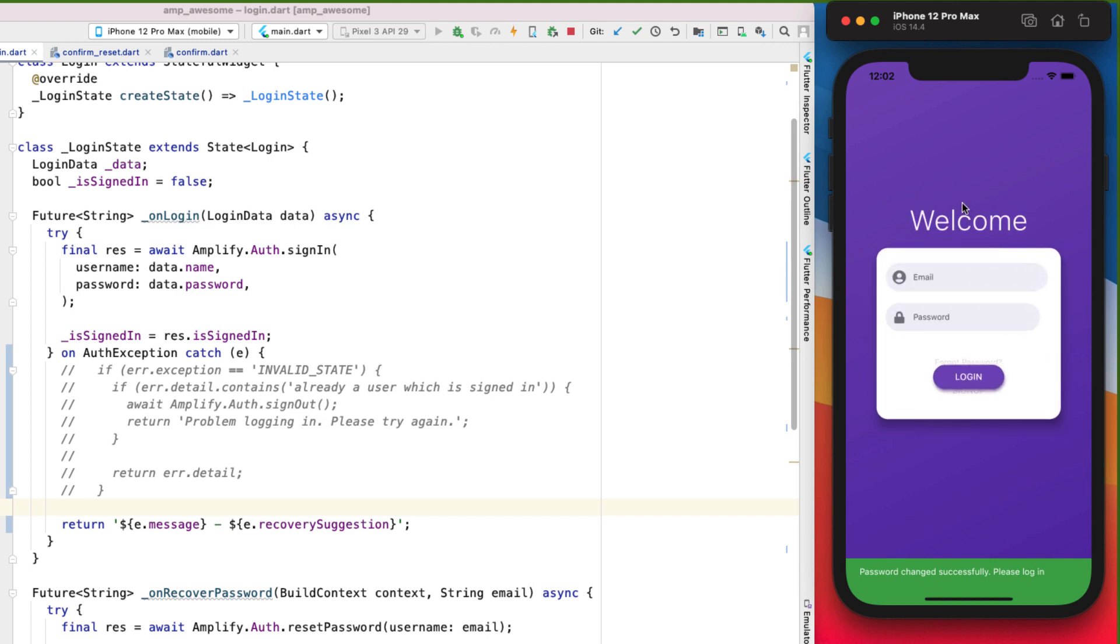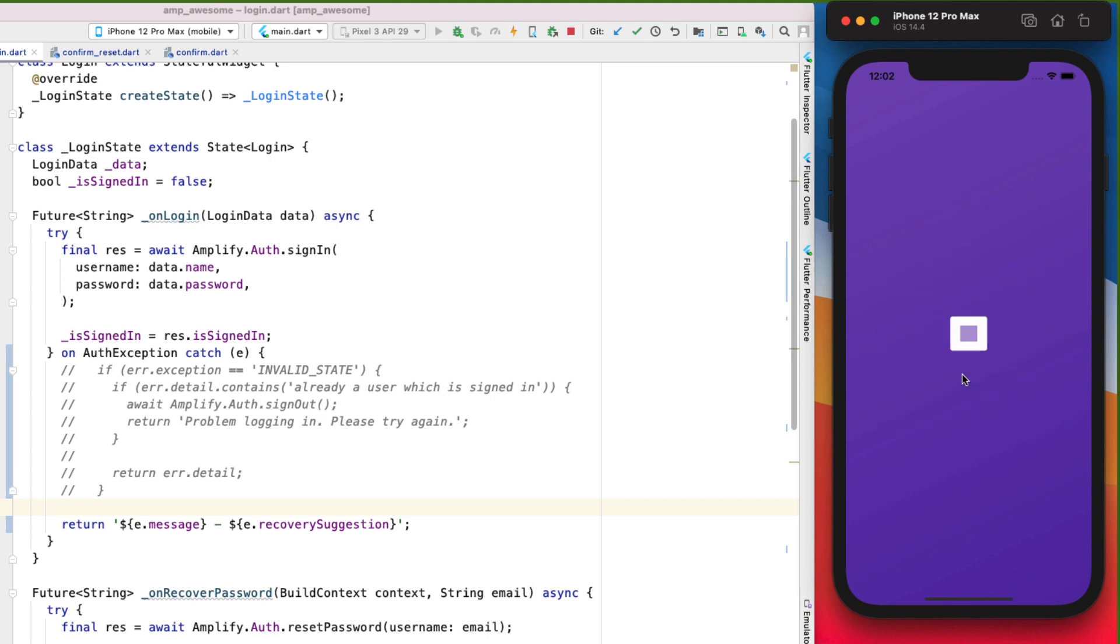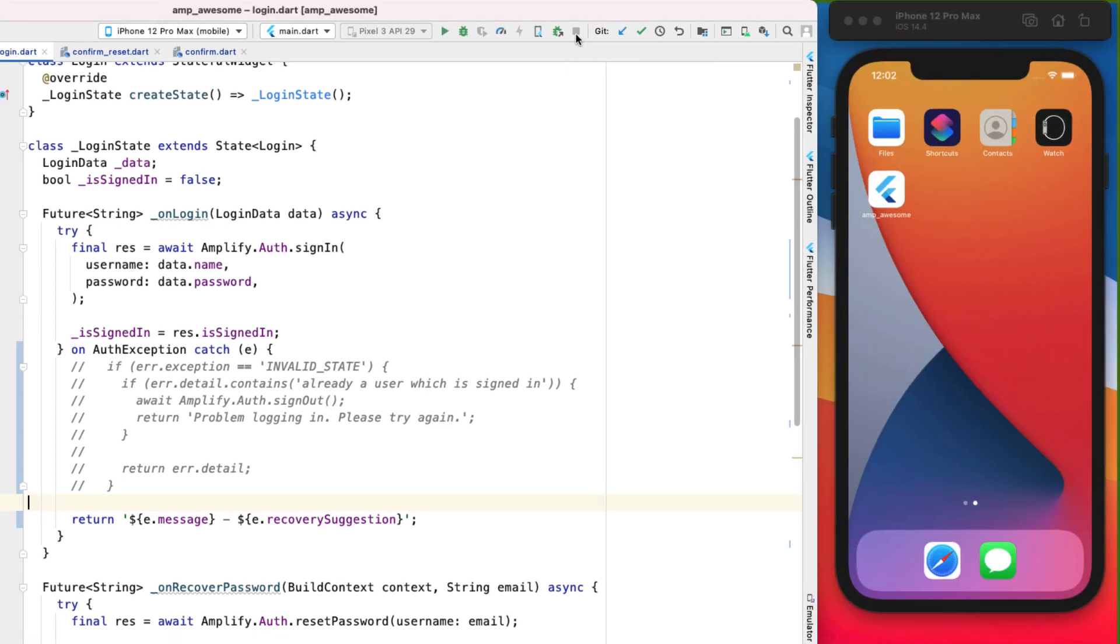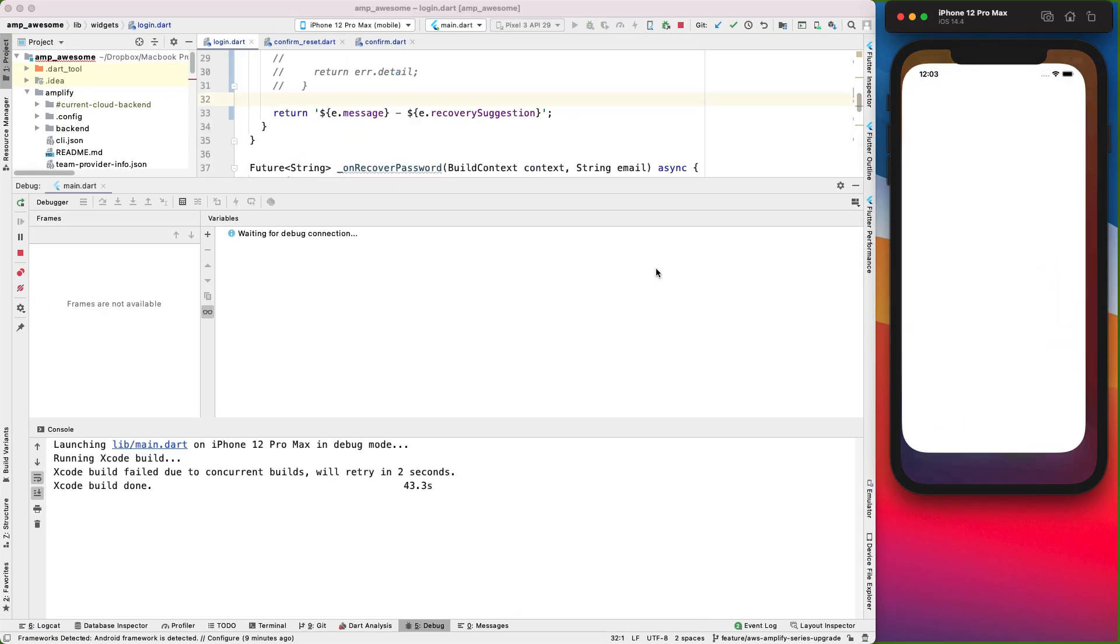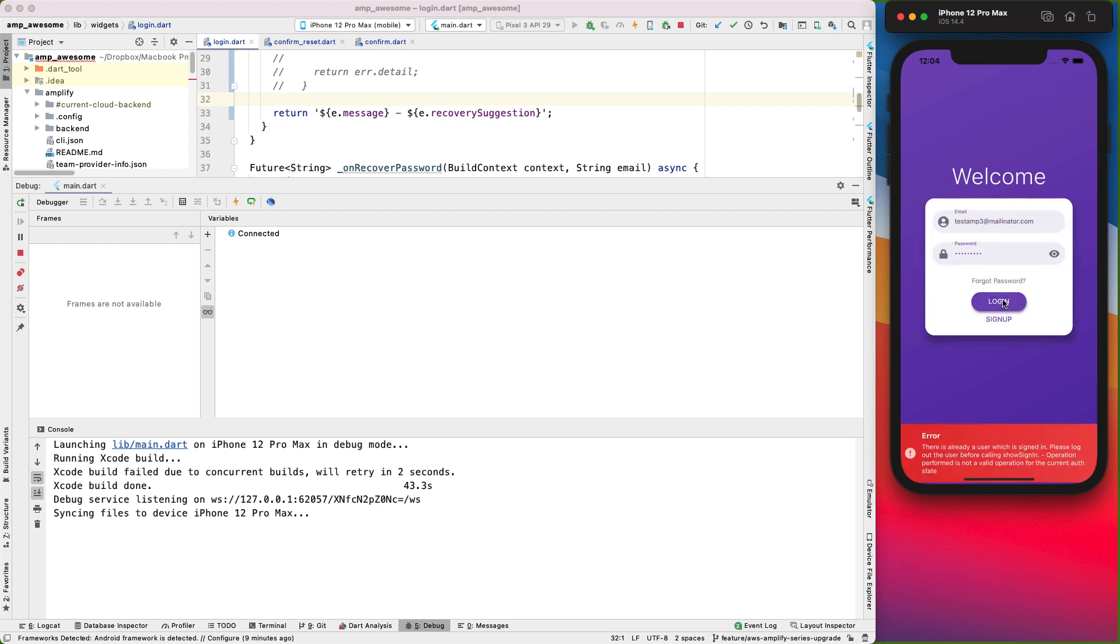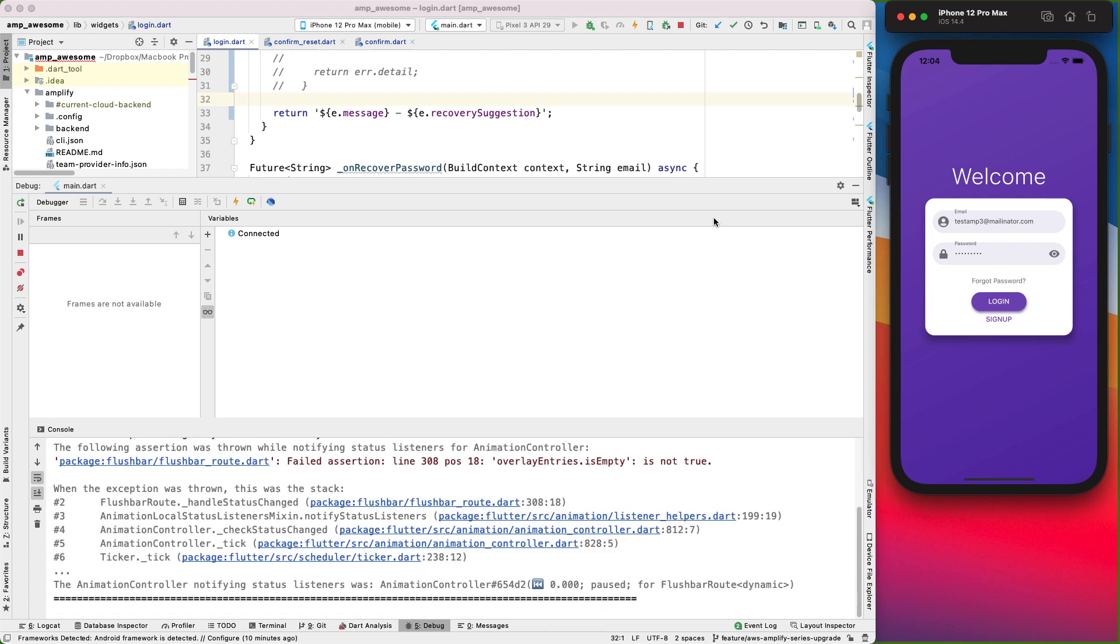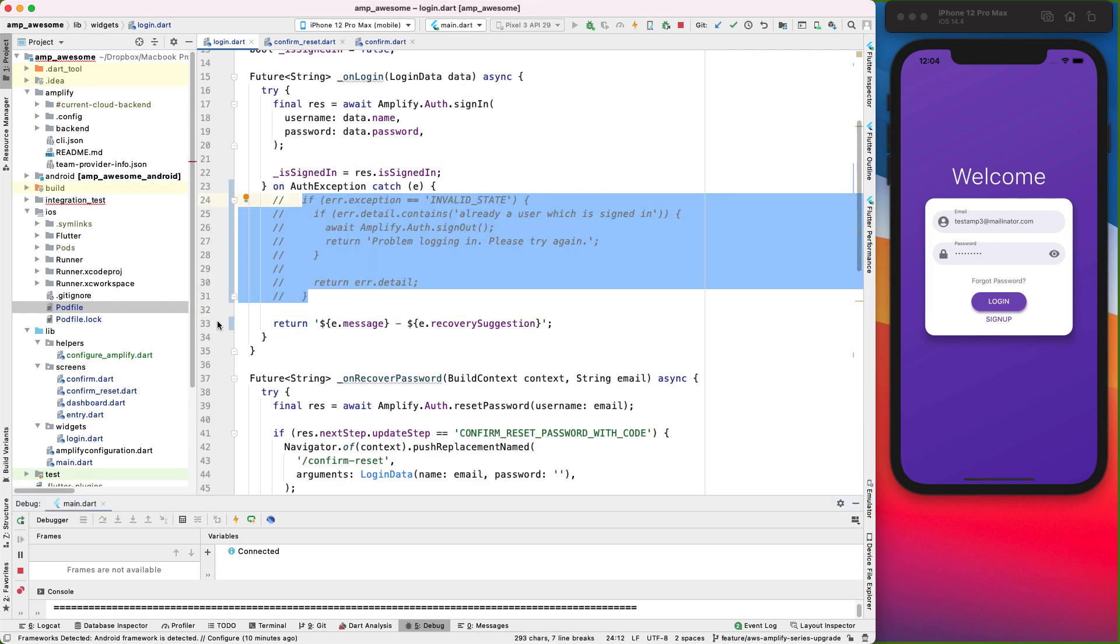Okay, cool. And then what happens when we log in? And then we stop the app and then run the app again. And let's try logging in with the same account. Okay, there's already a user which is signed in. Please log out the user. Okay, we still need this piece of logic.